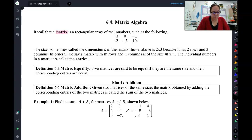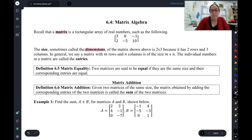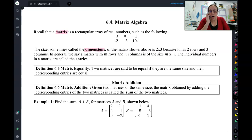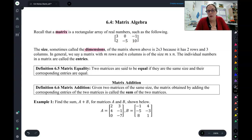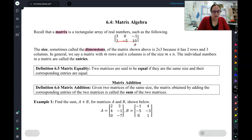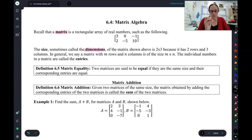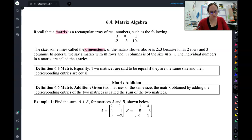Every matrix has specific dimensions, and we always say how many rows, then we do a little x, then we say how many columns. The way I usually remember this is I think of it as an L shape. So two by three — that's the dimensions of this matrix: two rows by three columns. And if you just do that L shape, you'll get the right dimensions every time.